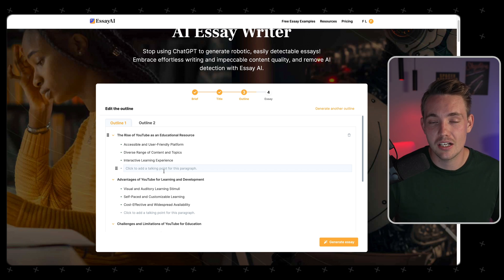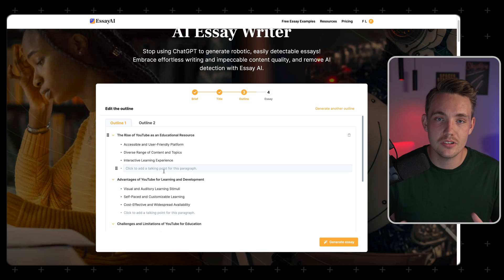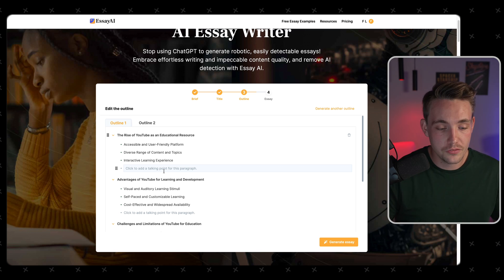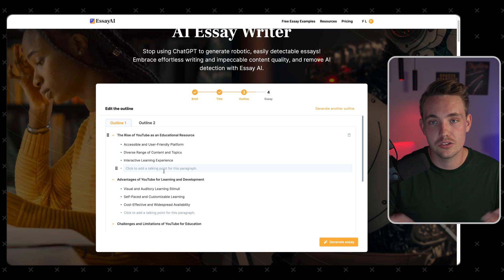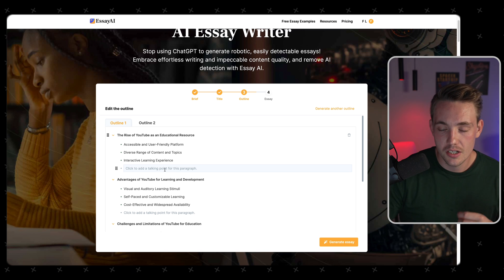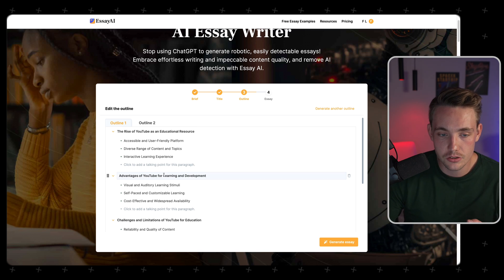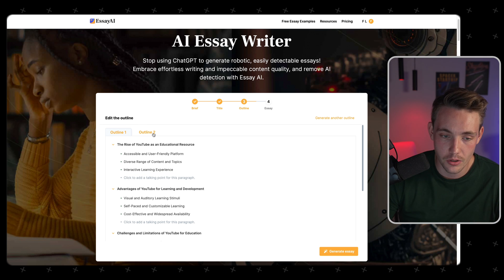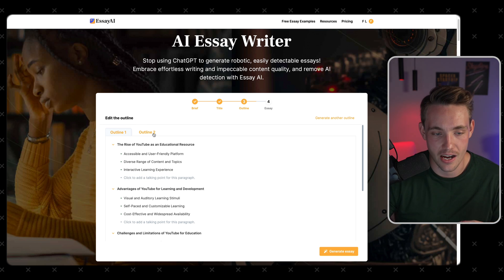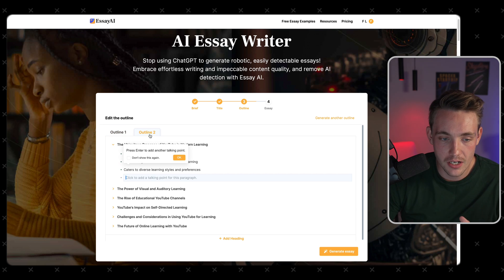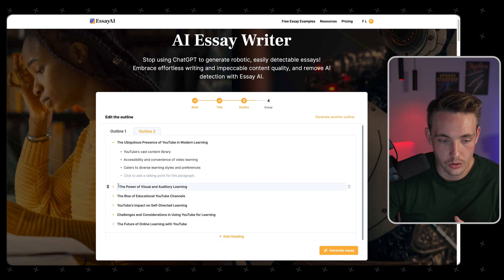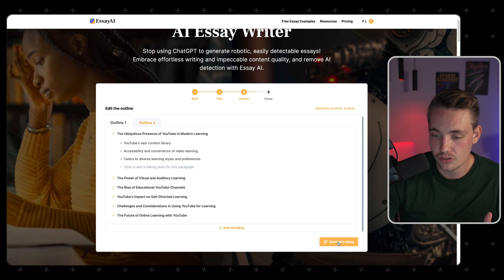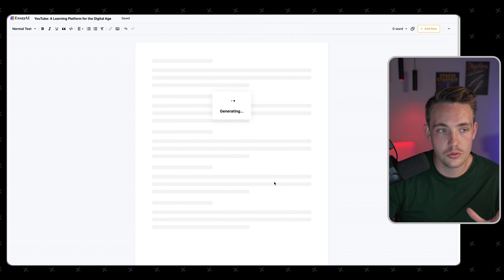The hardest thing when starting essays — at least personally — is just getting started and writing something. Once you have the first few hundred words, it becomes much easier to add more detail. That's the hardest part with pretty much everything in life. We have outline one and outline two — let's go with outline two. Now we hit generate essay and we should be good to go.